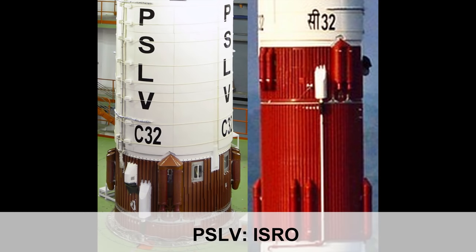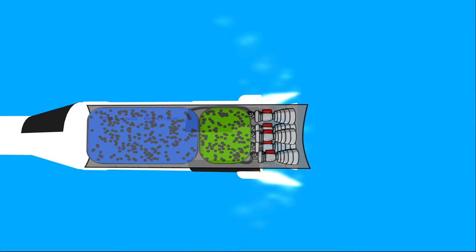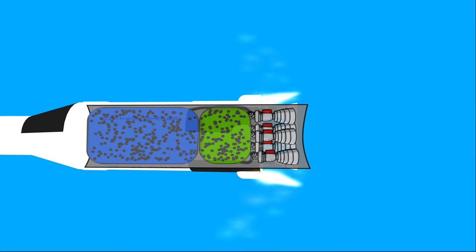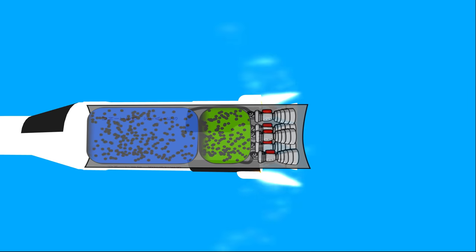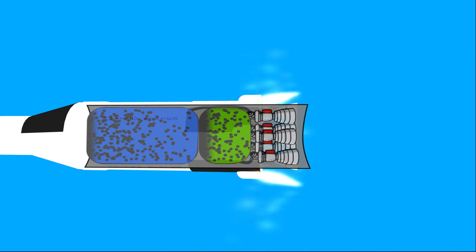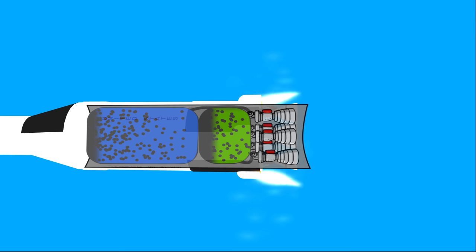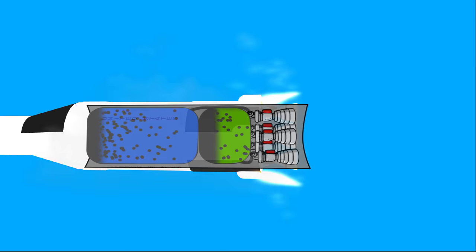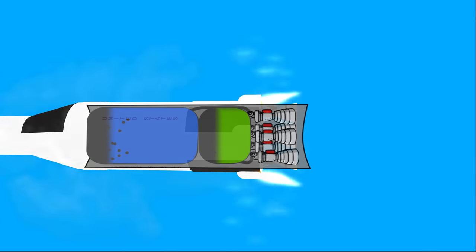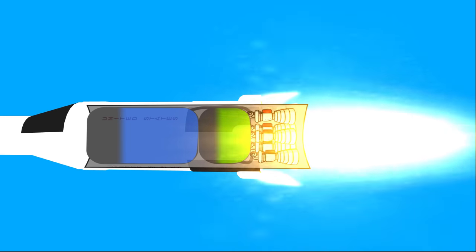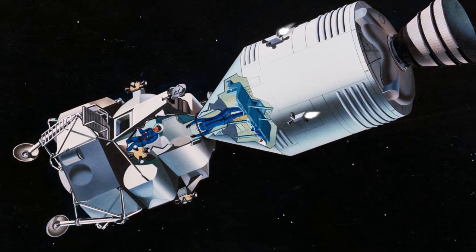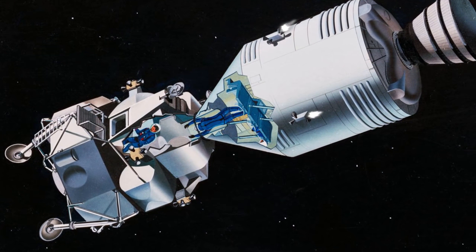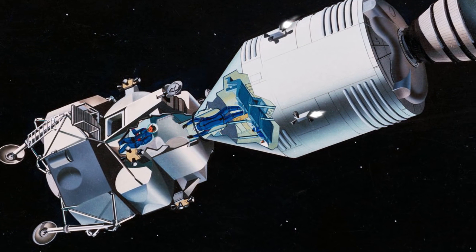Now it all makes sense. The purpose of the ullage motor is not to propel the spacecraft forward. Instead, its purpose is to force floating fuel inside the fuel tank to the bottom. This ensures that the main engine has adequate amount of fuel, even when the spacecraft is in a low-G environment. In some spacecraft, the maneuvering engines are used to perform the ullage maneuver.